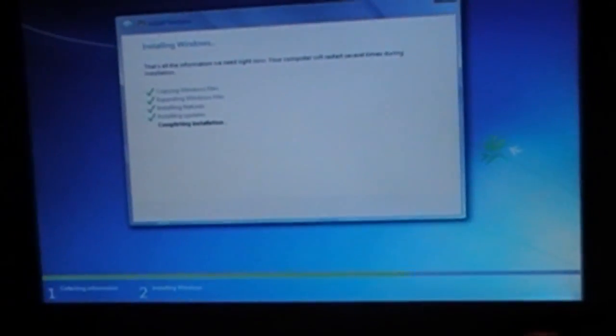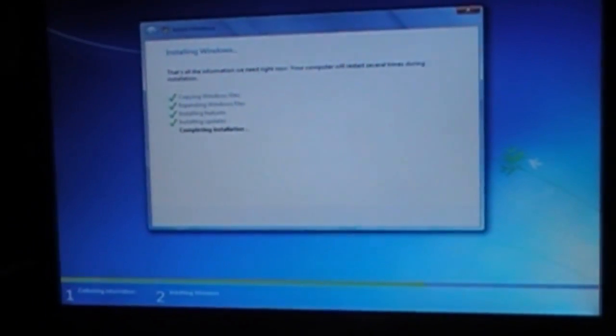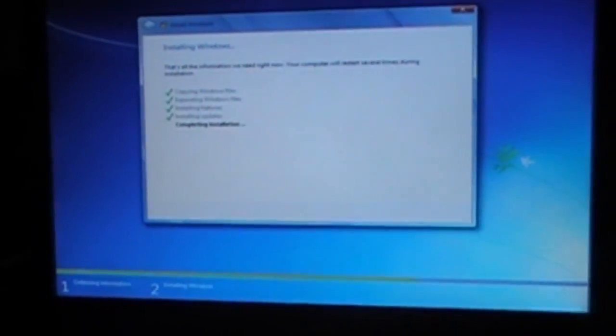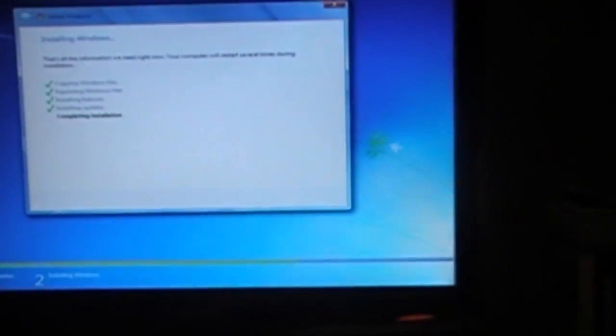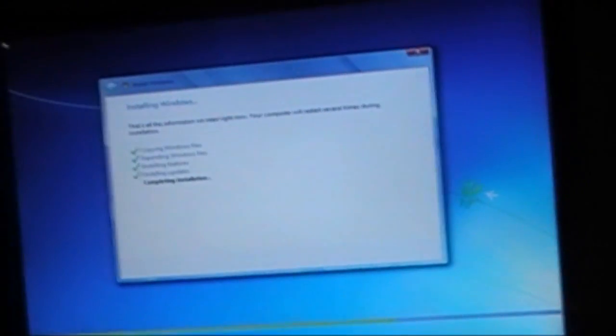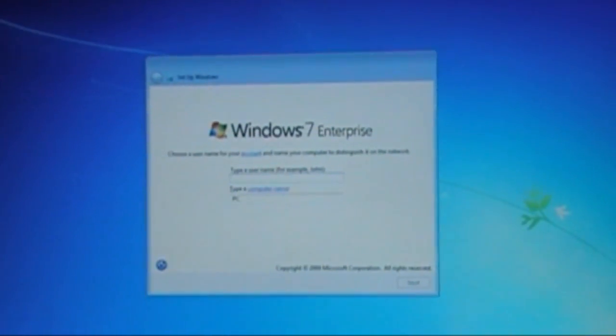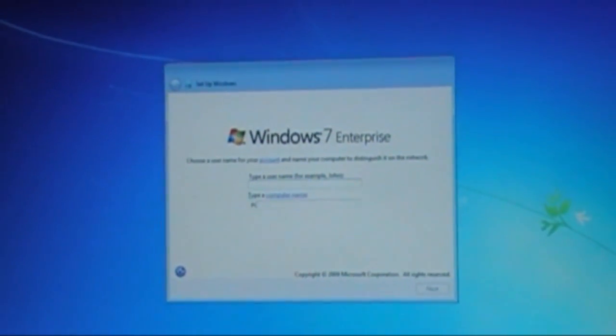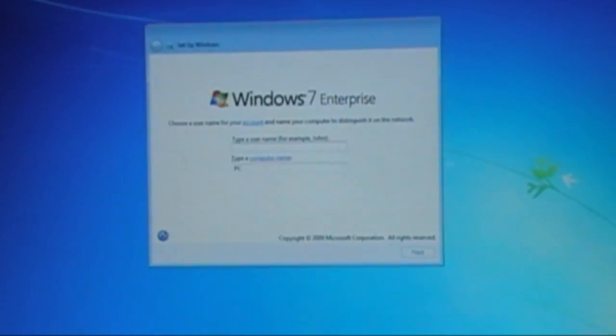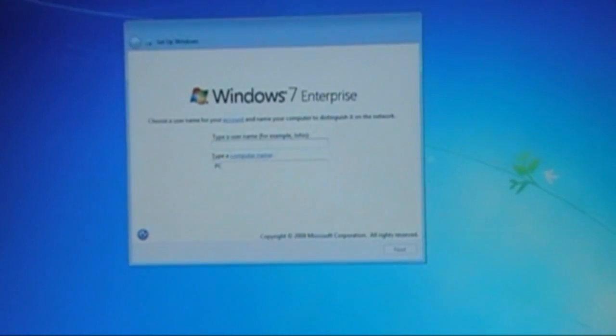I'll just show you what it looks like afterwards. Okay, so this is Windows 7, first time it is going in.